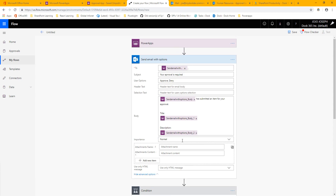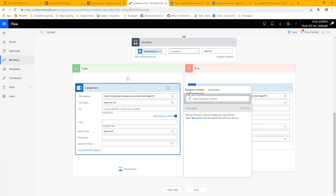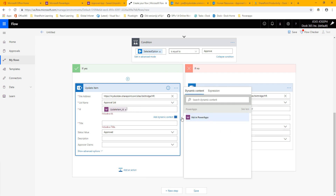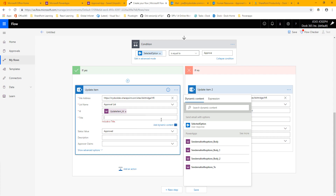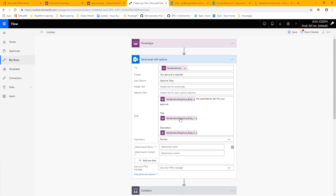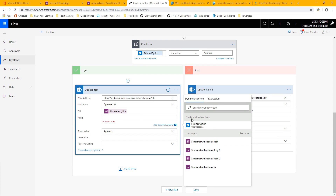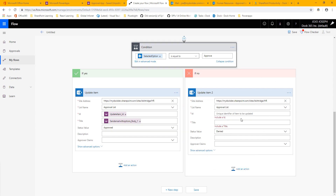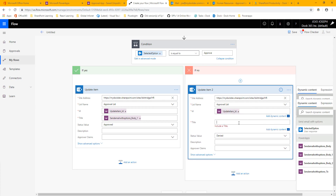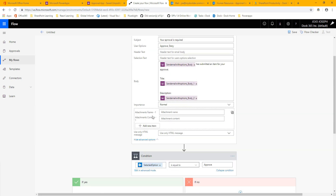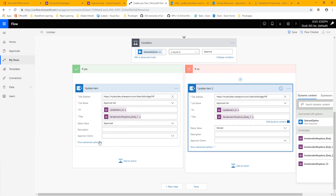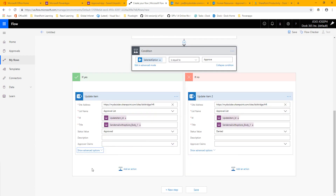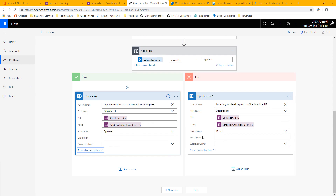For the Item ID, we don't have it anywhere else in the flow yet, so we're going to need to ask for that from PowerApps. For the title, we actually do have it from our email body, so we can reuse that same title value and avoid sending extra parameters to Microsoft Flow. These will be the same for both update actions, so I'll copy them across. After that, I don't really have anything else to update in the list, so the flow looks good.